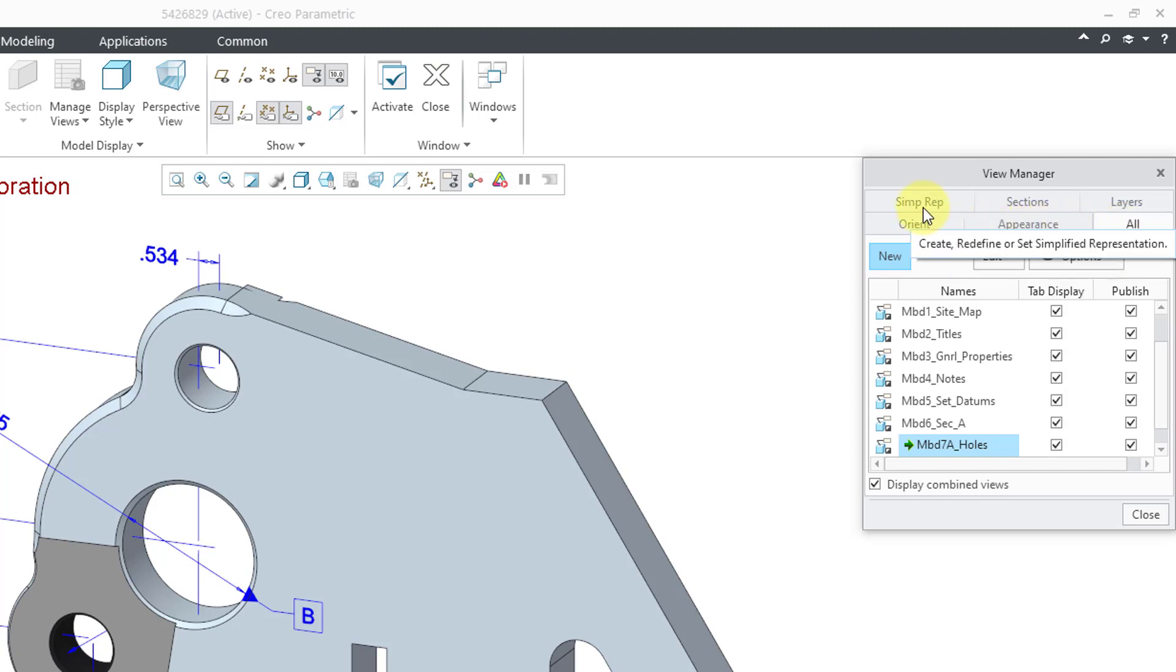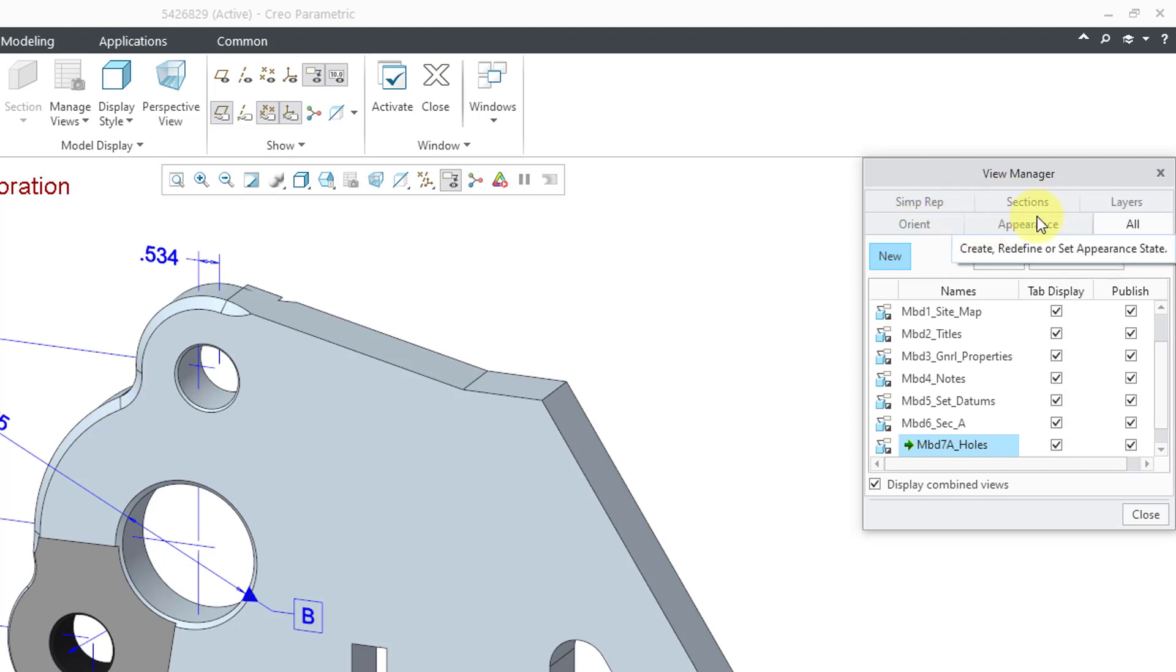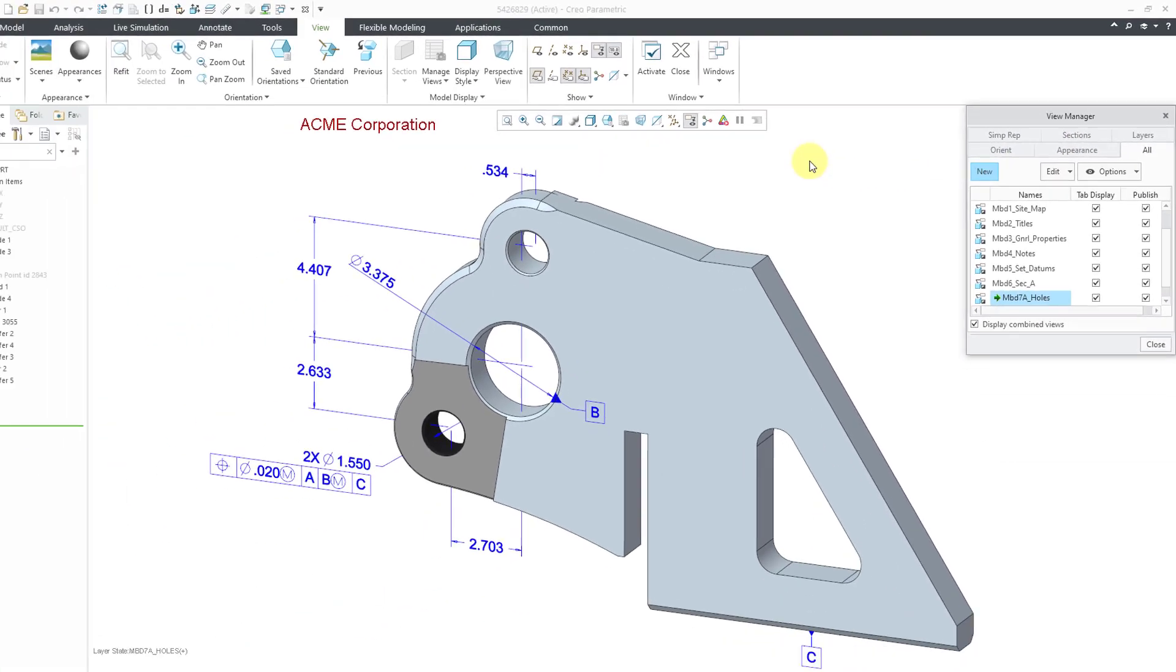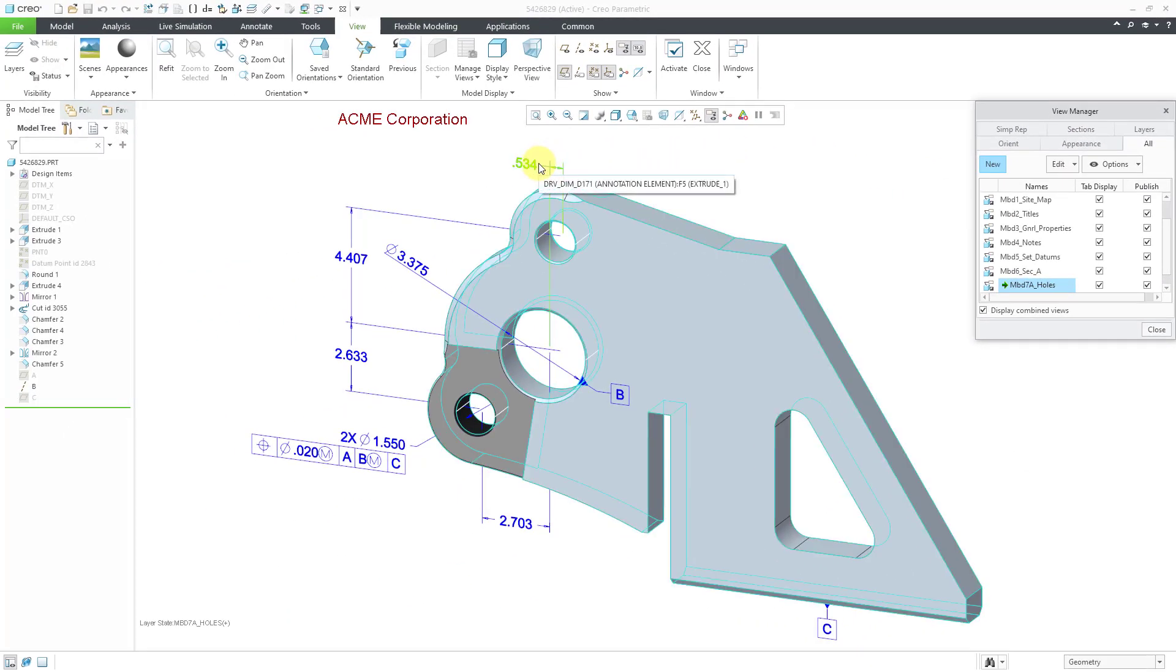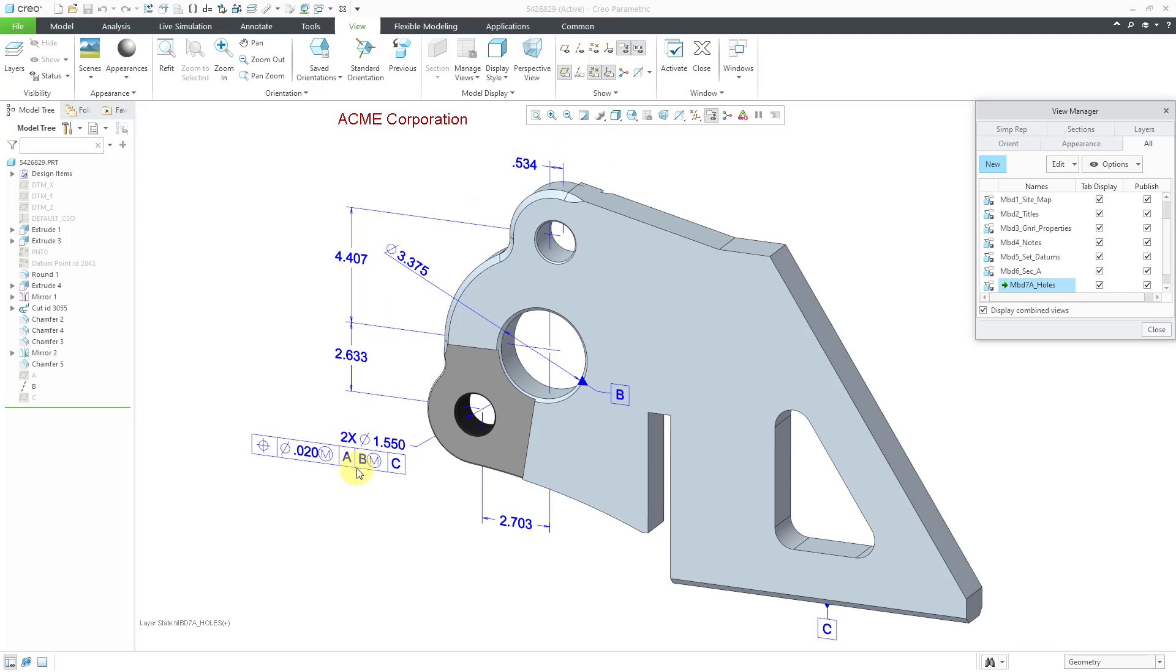Plus your 3D annotations, like these different dimensions and geometric tolerances and the set datums that I've got on the computer screen. So again, those are combination states or combined views. People use the terms interchangeably.